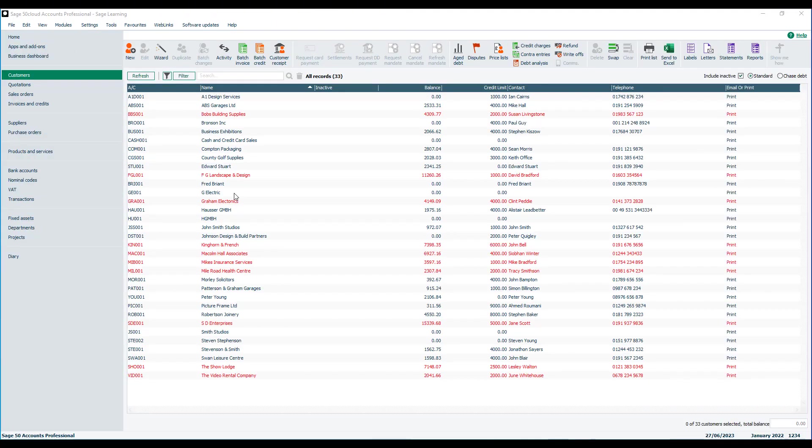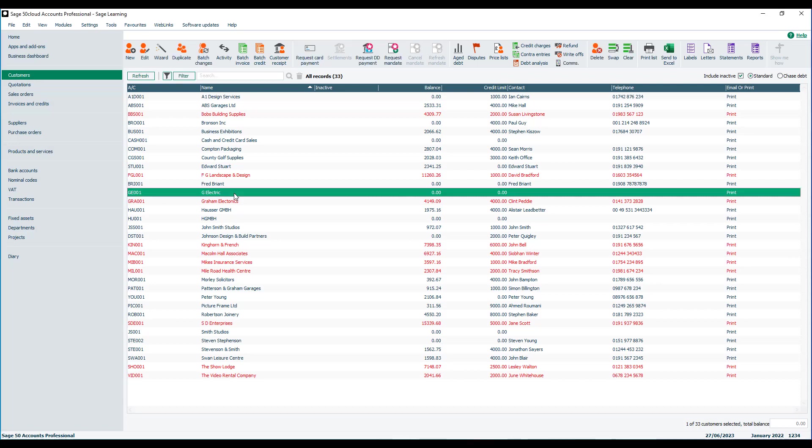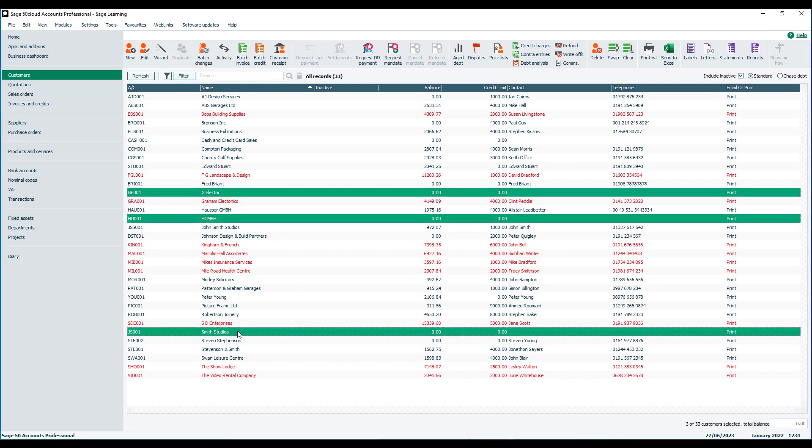We're going to take customers as an example but the same steps apply to both suppliers, nominal, bank, etc. So we highlight the records that we want to get rid of. So let's just highlight those three as an example and then at the top of the screen we click delete.